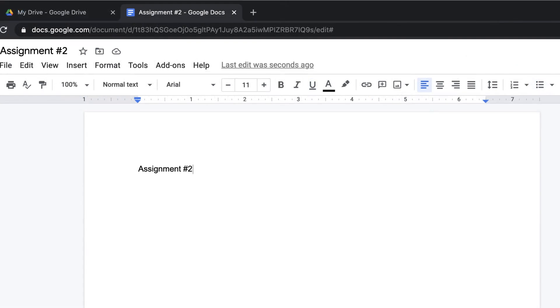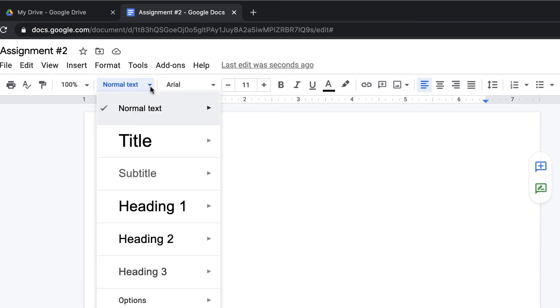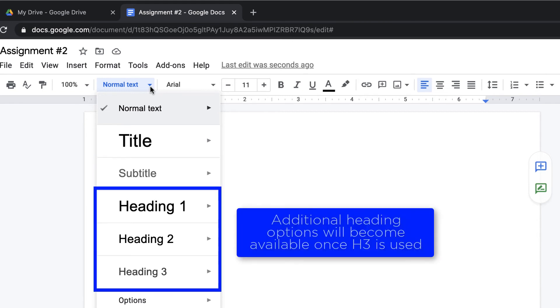In addition to the standard text formatting options such as font and size, the style of the text can be configured as well. The text styles are normal, title, subtitle, and heading one through three.